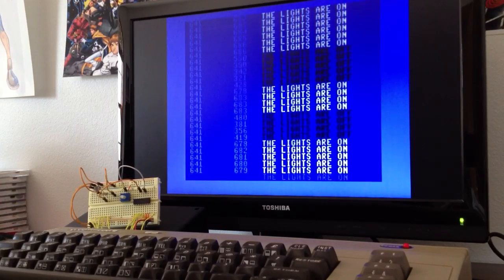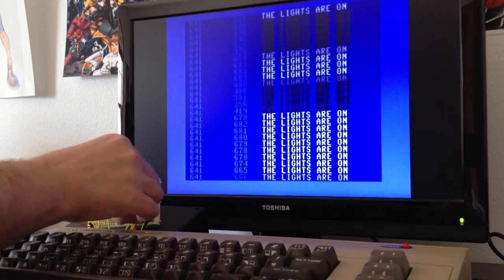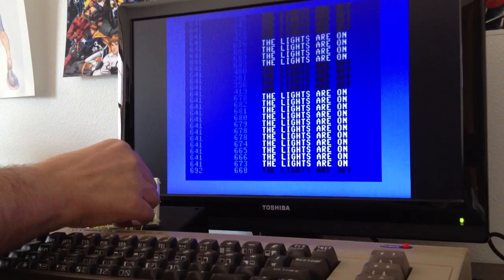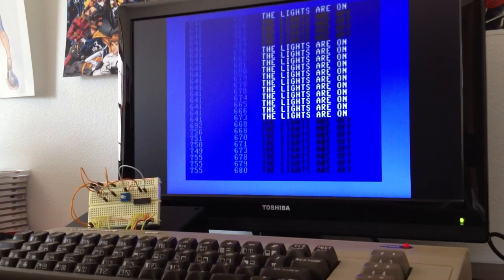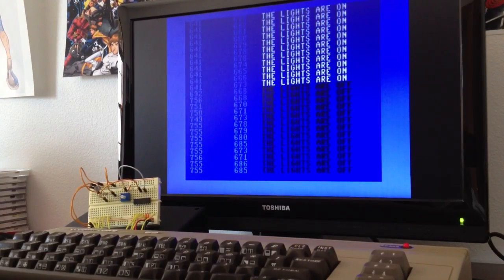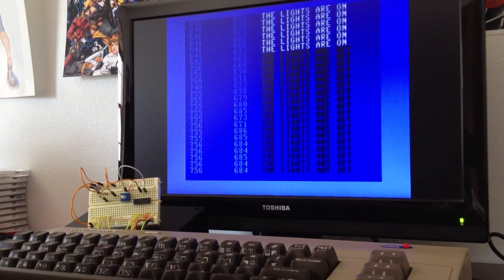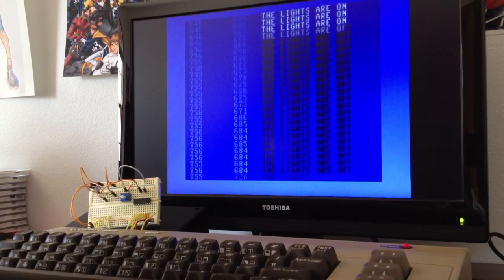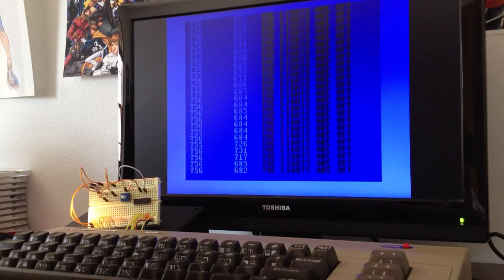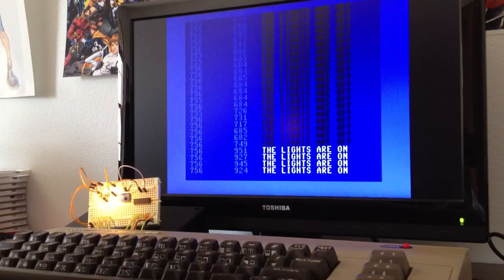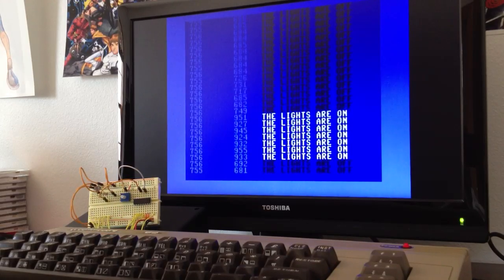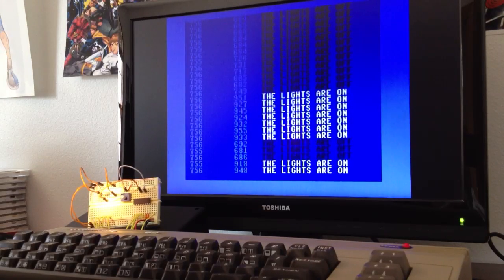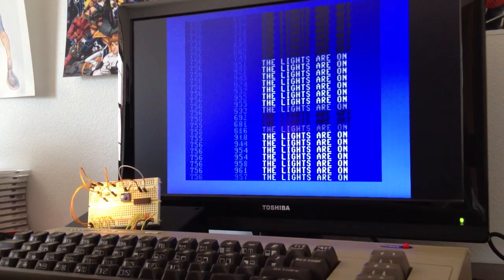Now, I can also set the threshold higher so that it thinks the lights are off. And then I can shine a flashlight at the photoresistor, increasing its light reading. There we go. And then it thinks the lights are on again.